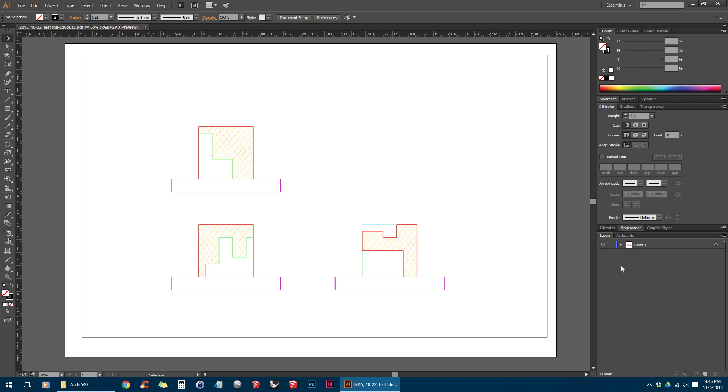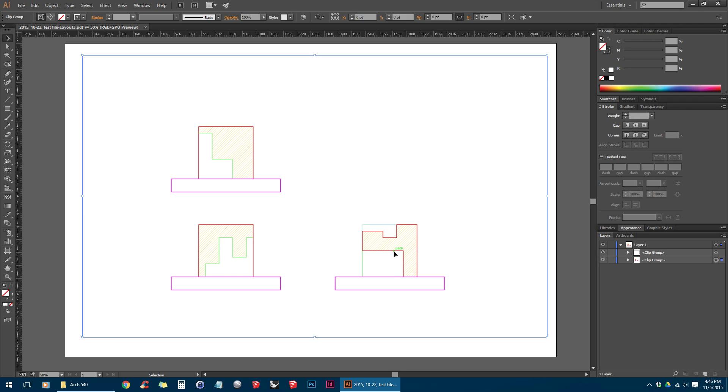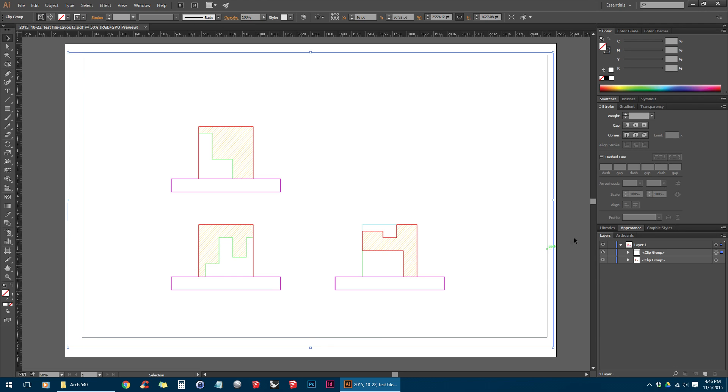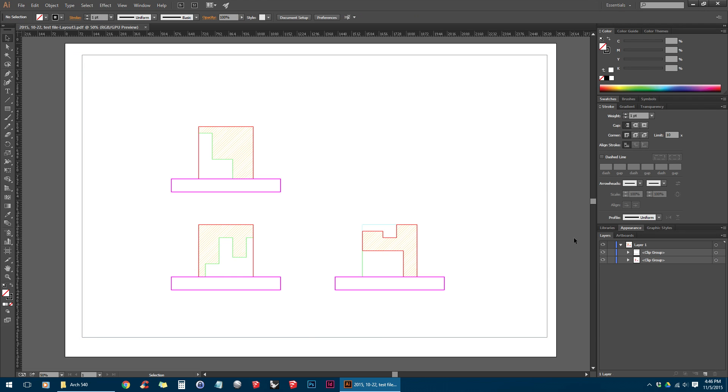You can see that in the Layers panel, if we expand Layer 1, we have two clip groups here. And these are kind of holding our objects into different groups, which is not what we want.